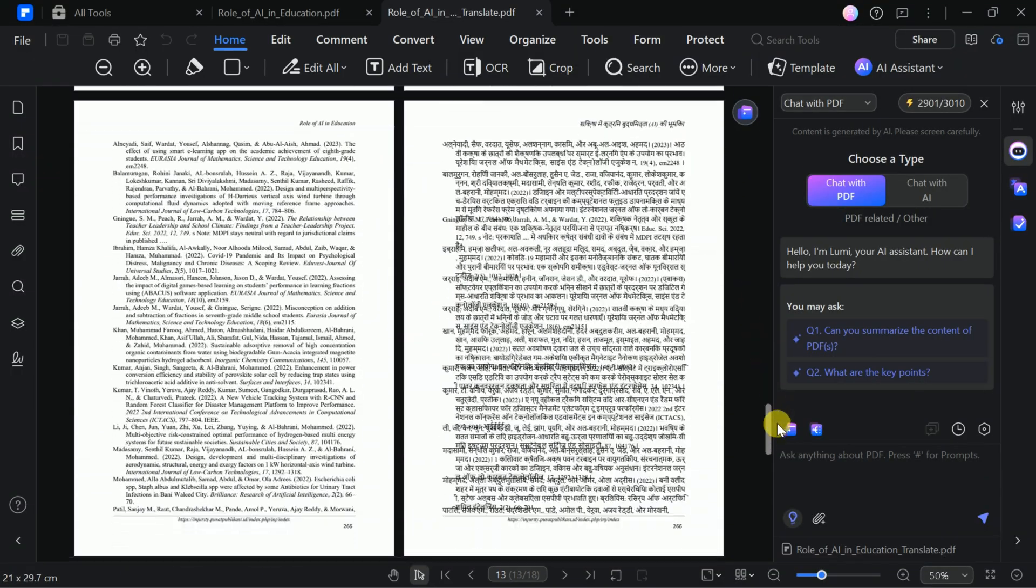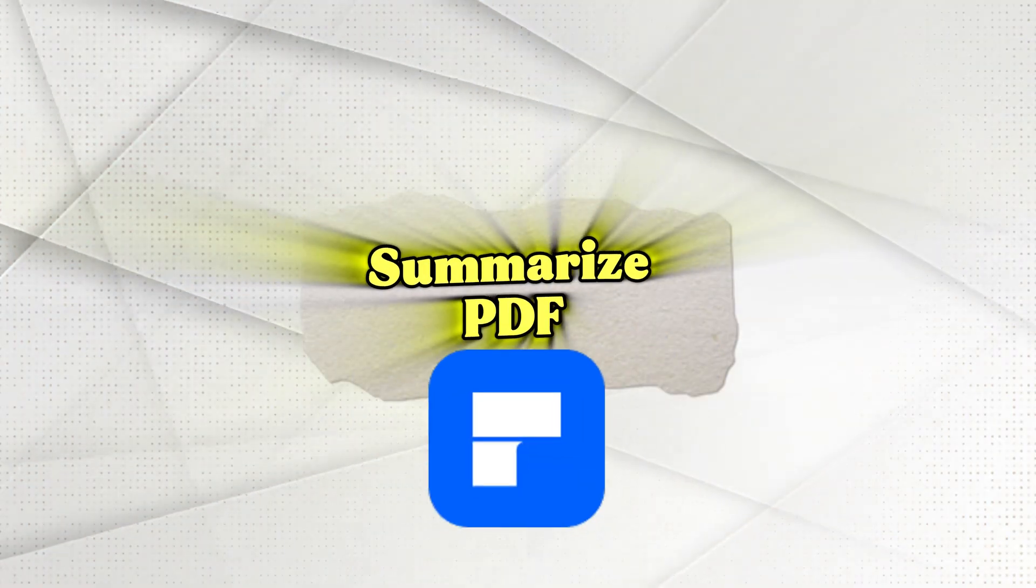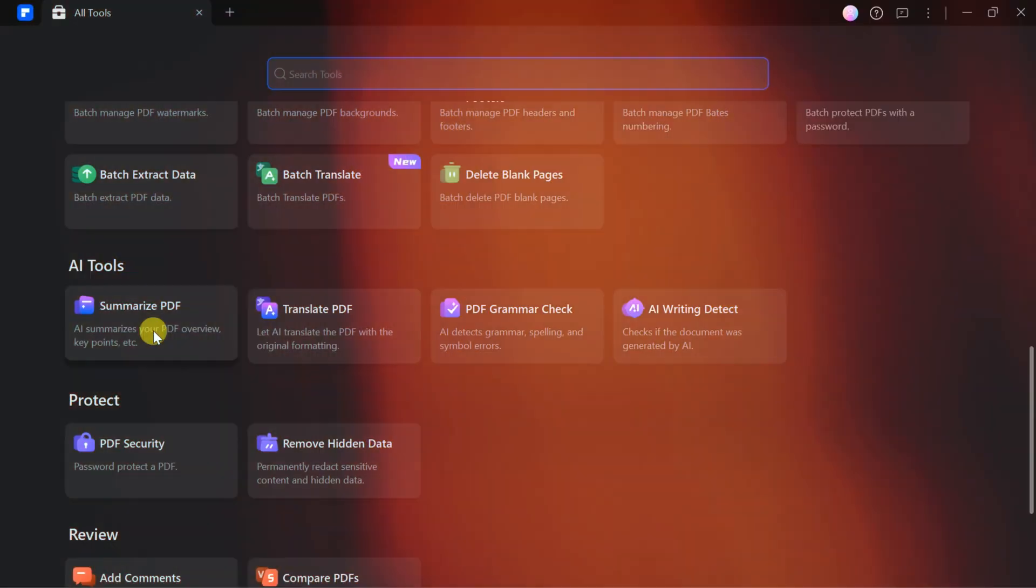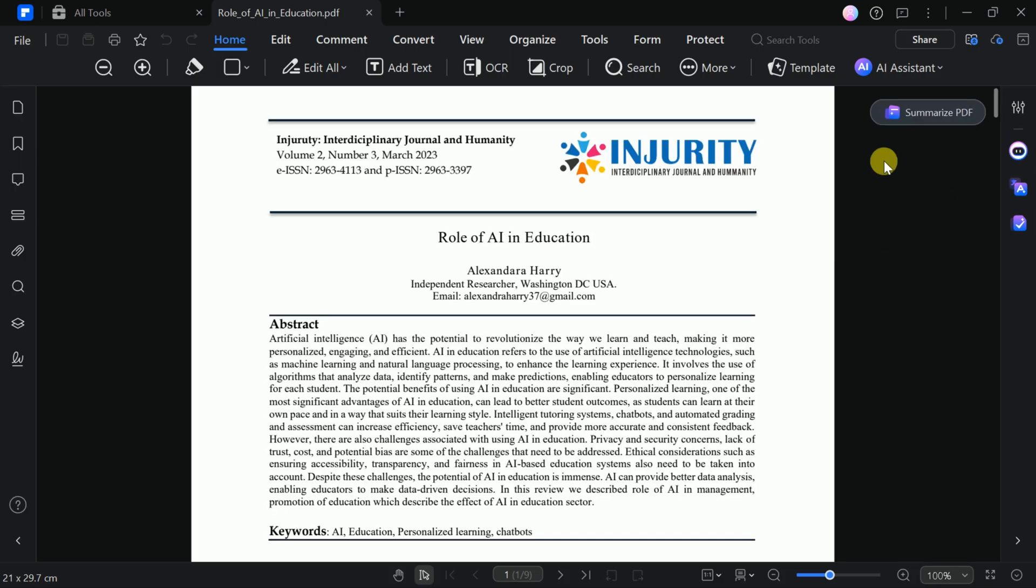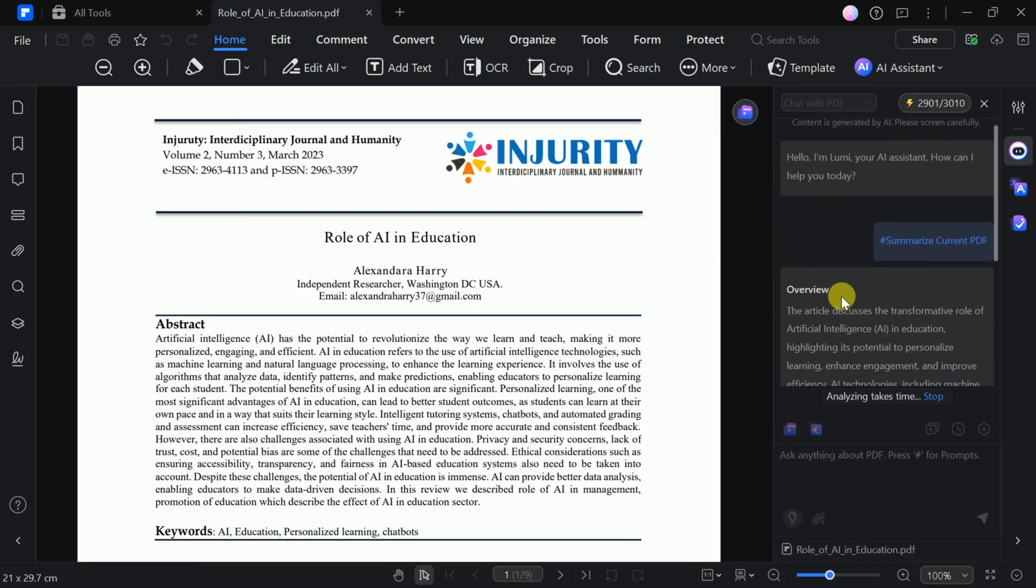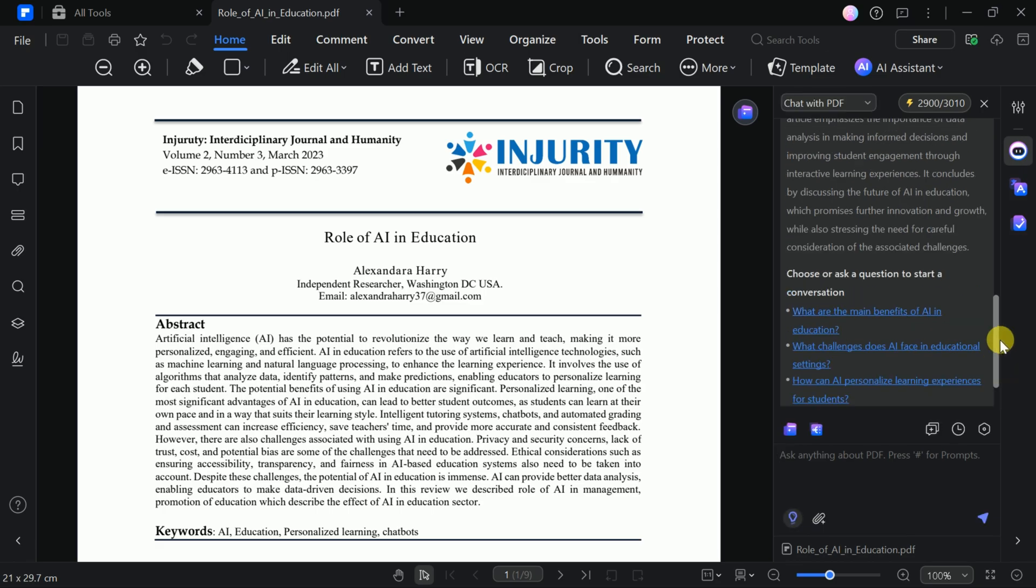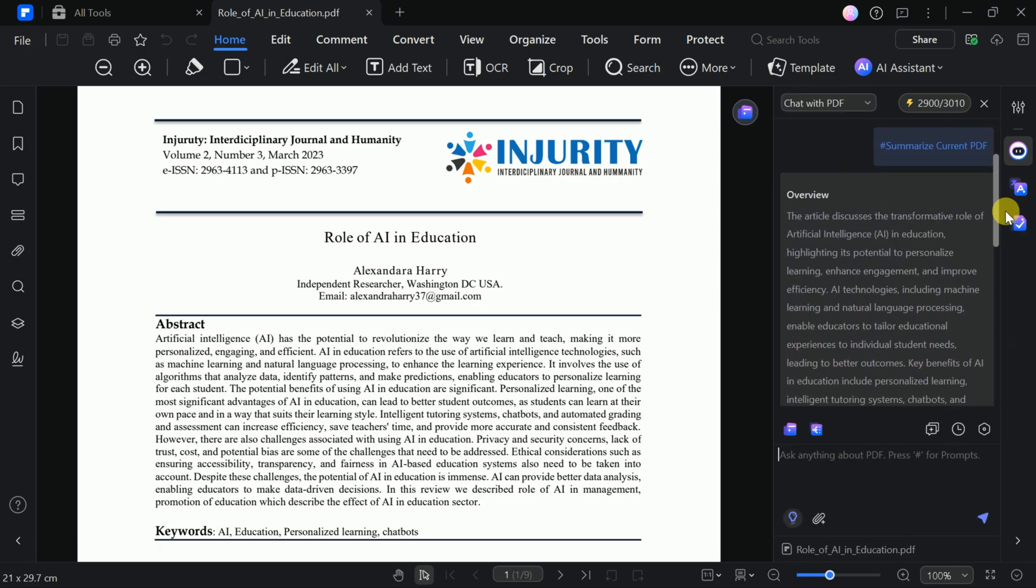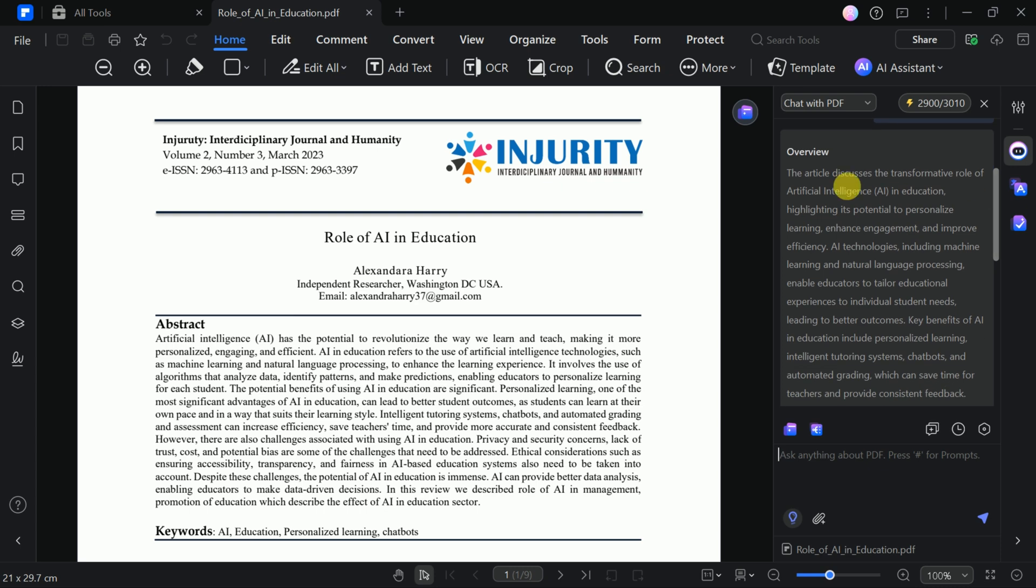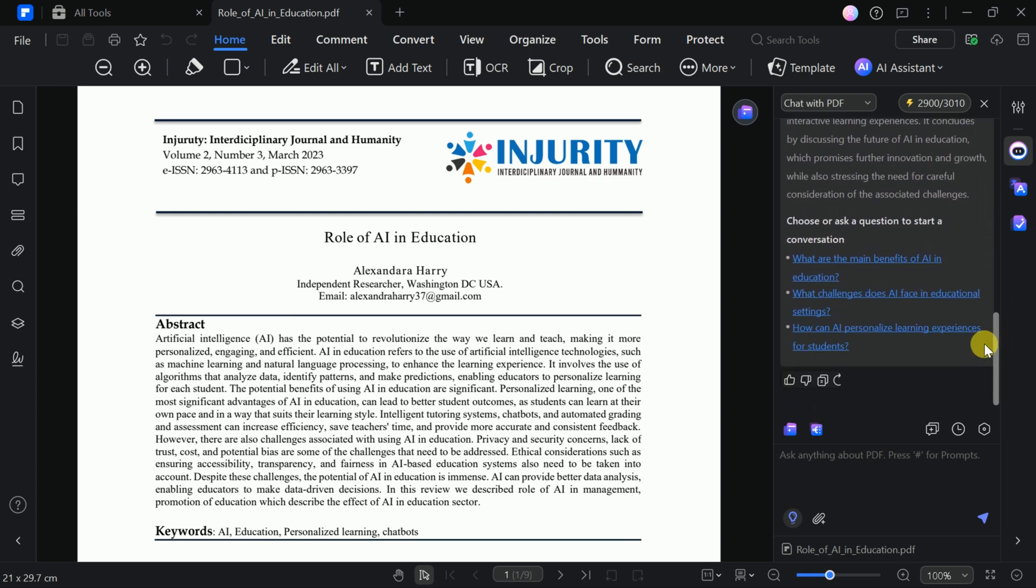Now, let's look at the second use case, Summarizing a PDF. Using the same academic paper, select Summarize PDF and choose your file. PDF Element's AI will quickly generate a comprehensive summary of the document. The summary is clear, concise, and easy to understand. It's also followed by suggested questions to help you extract more information.